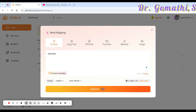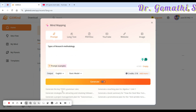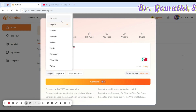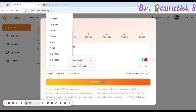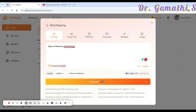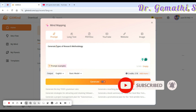I'm typing 'Types of Research Methodology' as my prompt. You can see they also provide example prompts — like generating TOEFL grammar rules or strategies for attracting and retaining followers. There are also output language options, though only a few languages are supported as of now. You can also choose your model — basic or advanced. If you're a premium user you can use the advanced model; otherwise the basic model works fine.